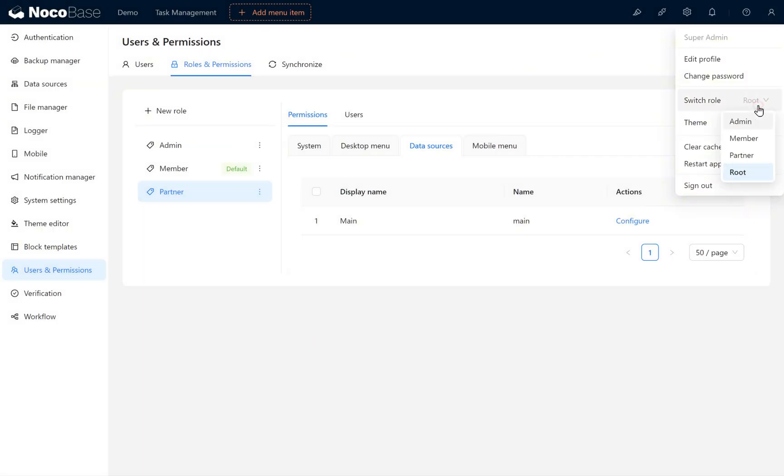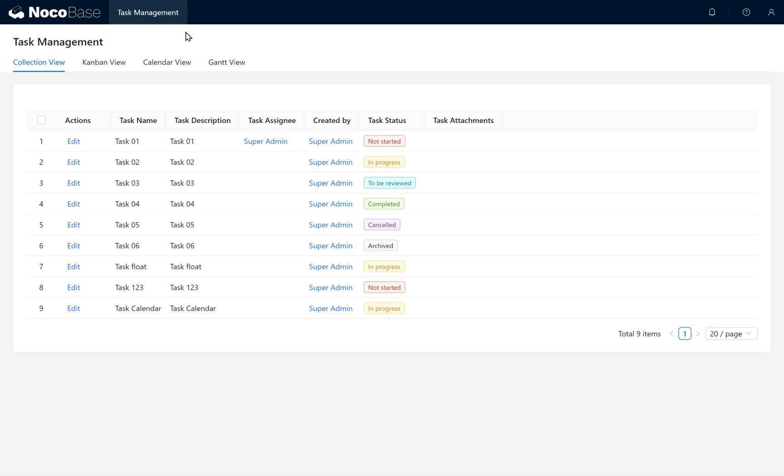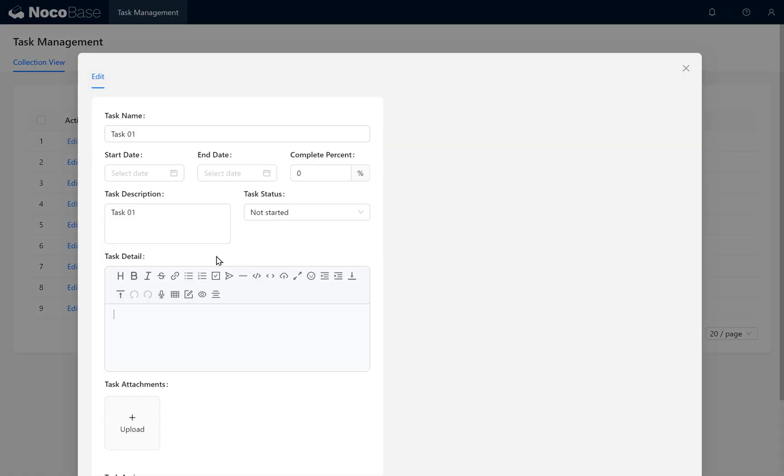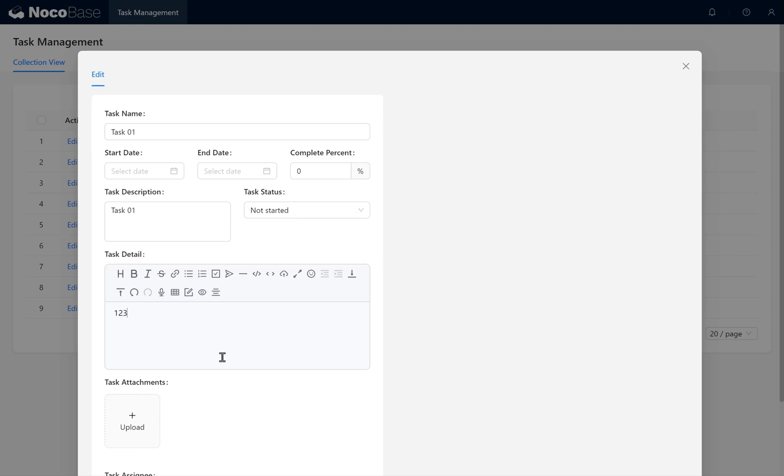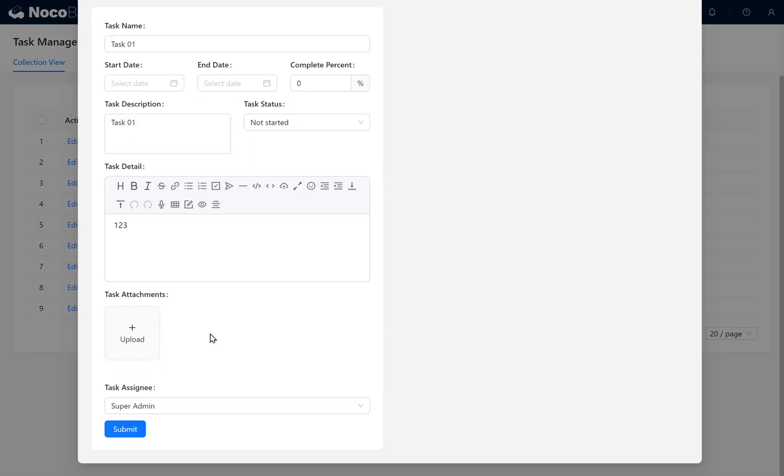Switch the current user to the Partner Role. Go to Task Management and verify that this user can edit only their own tasks. But they cannot edit tasks not assigned to them and the changes won't be saved.